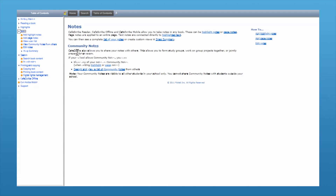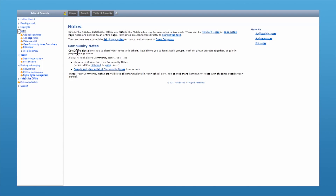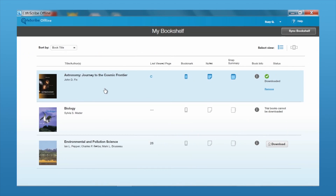Next we'll look at the offline mode for Café Scribe. The offline reader experience is similar to the online reader experience — the bookshelf looks pretty much identical. The only difference is that you'll need to select each of the books and download them to be available offline.